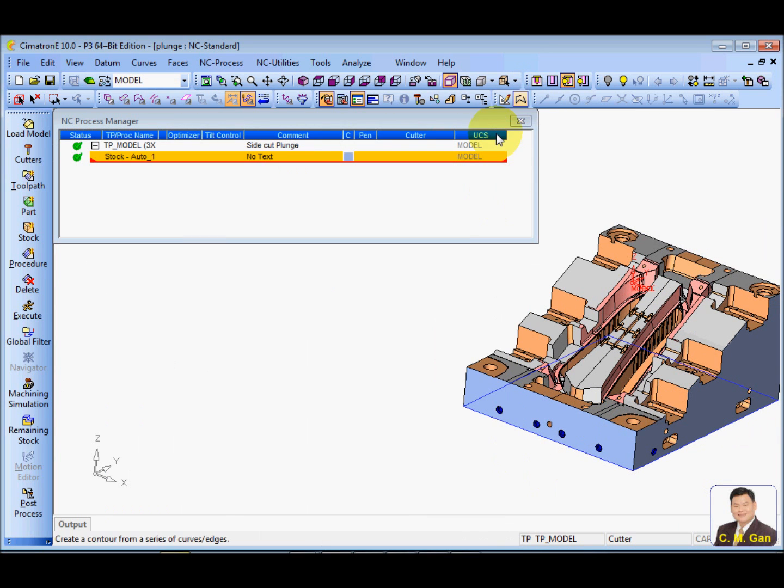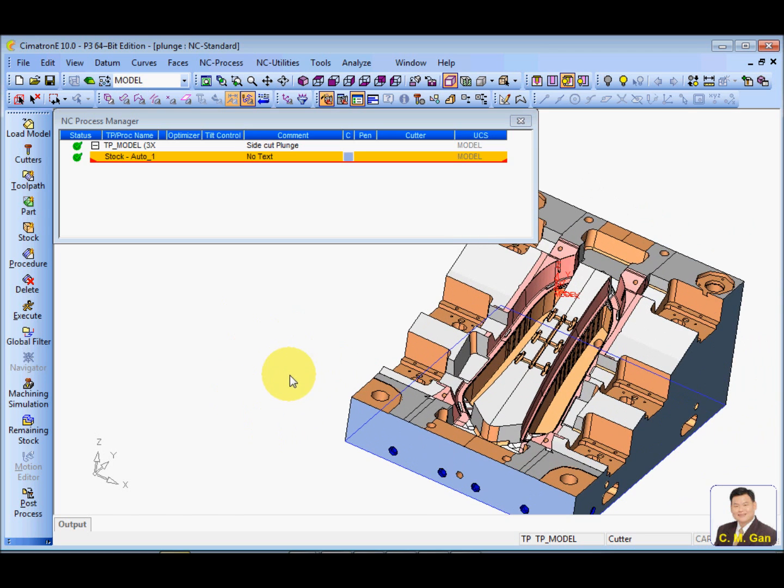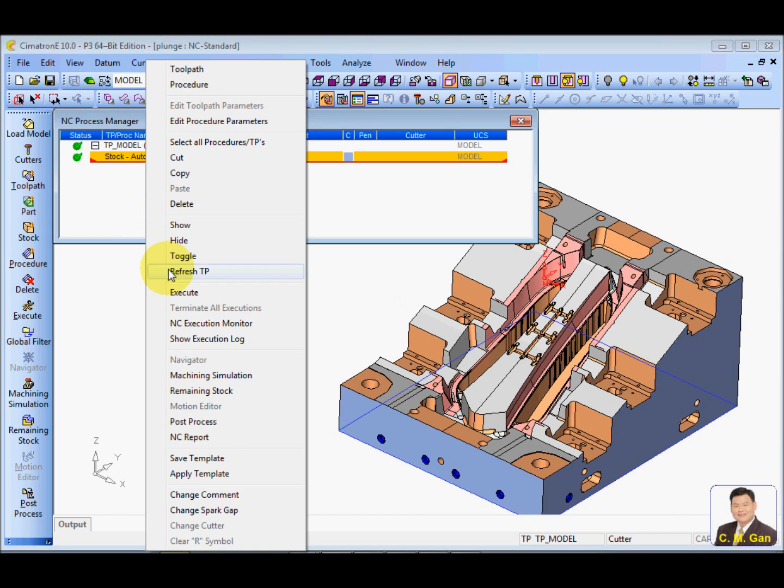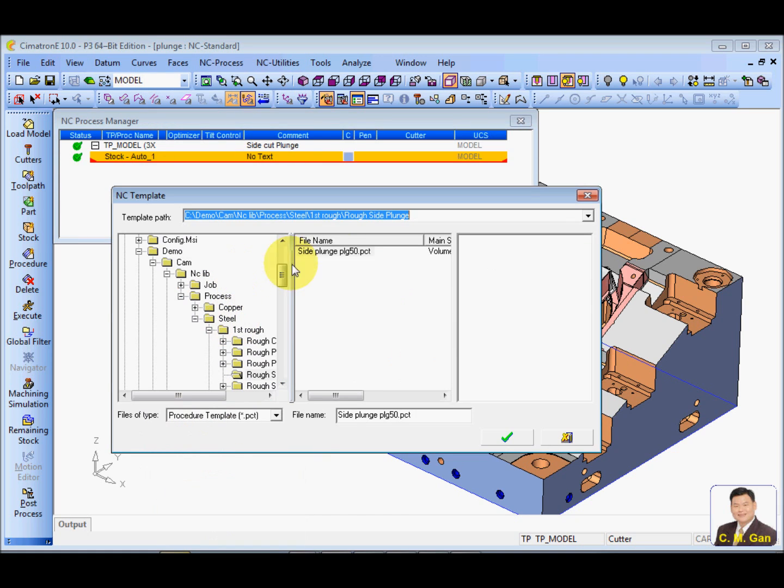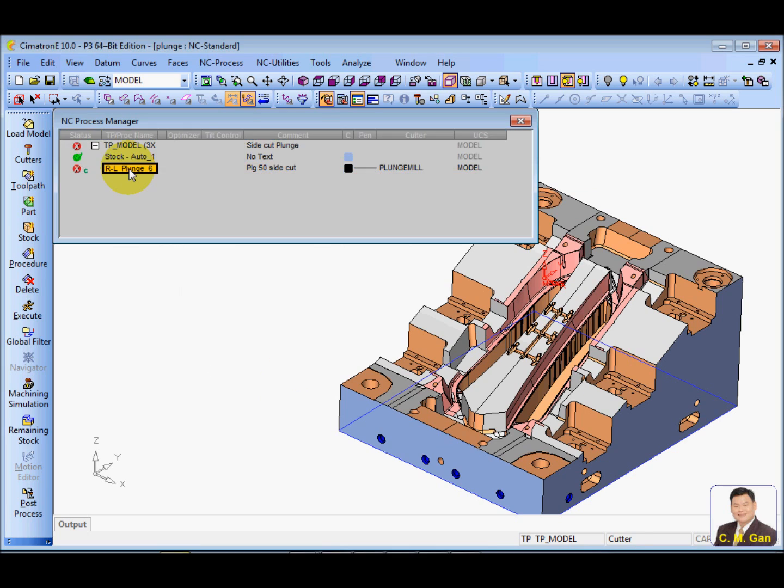Of course, plunge mill comes with two kinds. One is center cut, one is non-center cut. So, let's apply a template. This template you can get from a zip file.